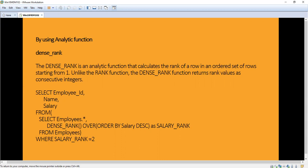But in the case of DENSE_RANK, even if two persons share the same position, the next person will still get the second rank. So DENSE_RANK returns rank values as consecutive integers. I have explained the difference between RANK and DENSE_RANK in my videos — you can go through those.